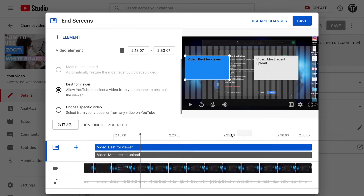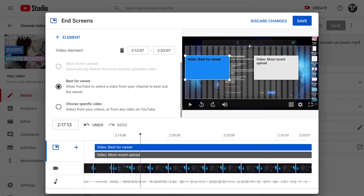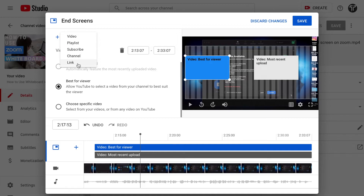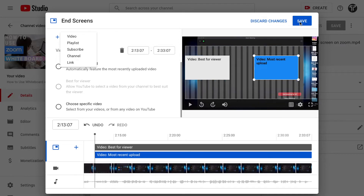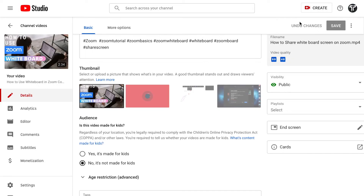If you want to choose a specific video you can do that as well. In elements you can also add a subscribe button, share a link to your YouTube channel or website — whatever you want. These are the options you can add. You can also change or swap elements, and when you're done, click Save.